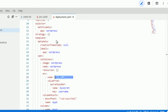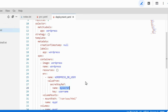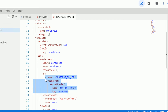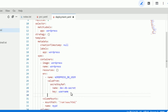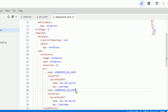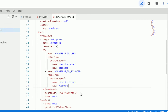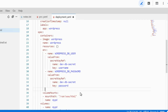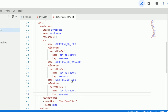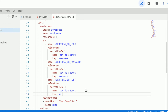Let's adjust the values. The first environment variable is WORDPRESS_DB_USER — the secret name is db-secret and the key is 'username'. The second is WORDPRESS_DB_PASSWORD, same secret, key 'password'. The third is WORDPRESS_DB_HOST, same secret, key 'address'. And that's it — our deployment is fully ready.